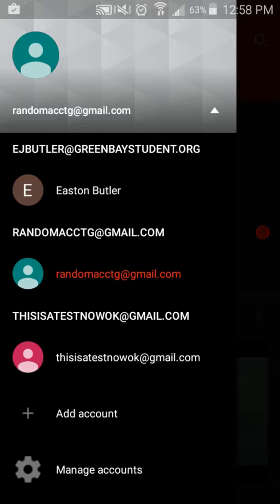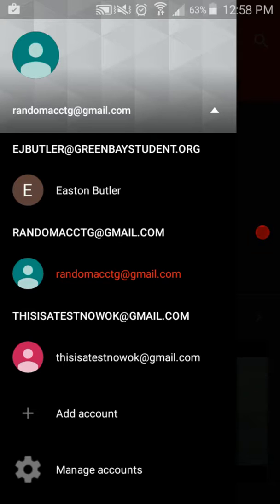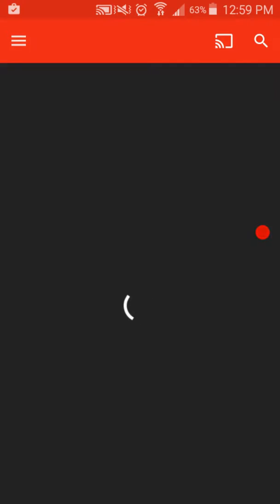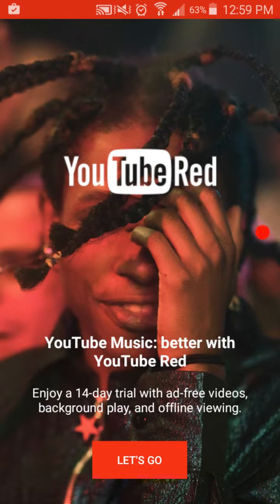So what you want to do, just make a new account or whatever. I made this one literally like 5 minutes ago. You have to have YouTube Red — make a new account, sign in with that account, and it will give you a free 14-day trial.